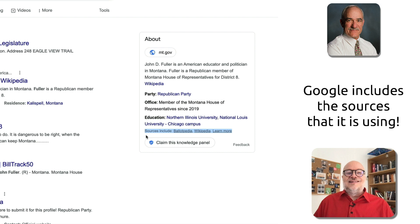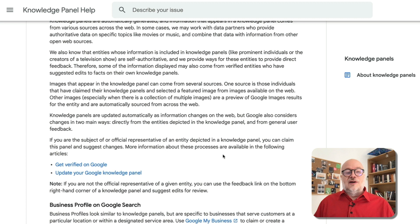What is interesting is here: Google is actually telling us the sources — some of the sources that it's using: Ballotpedia, Wikipedia. And then I can click on 'learn more' and it gives me the standard explanation as to where Google finds this information around the web.